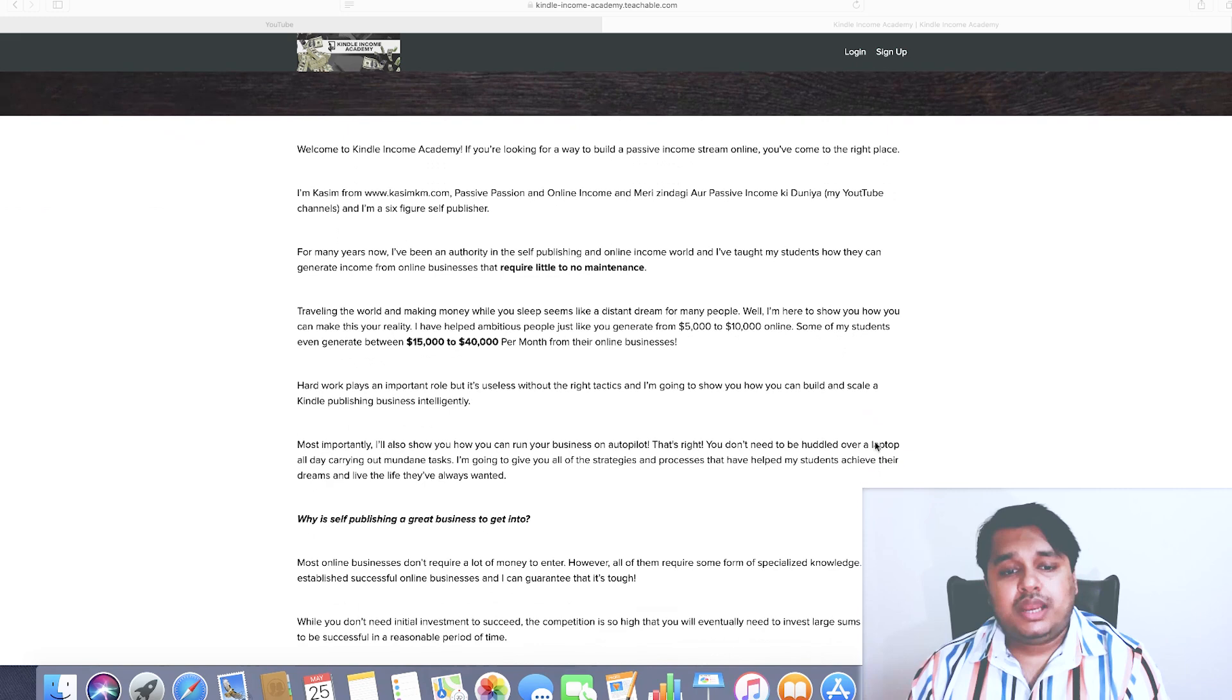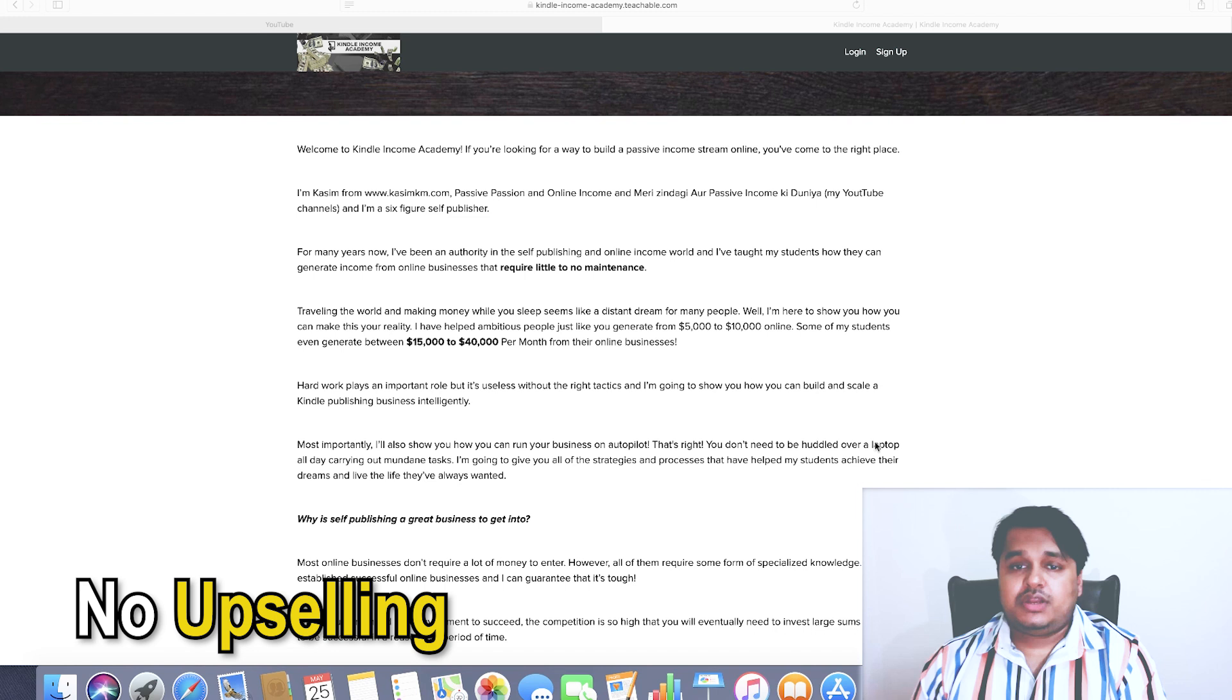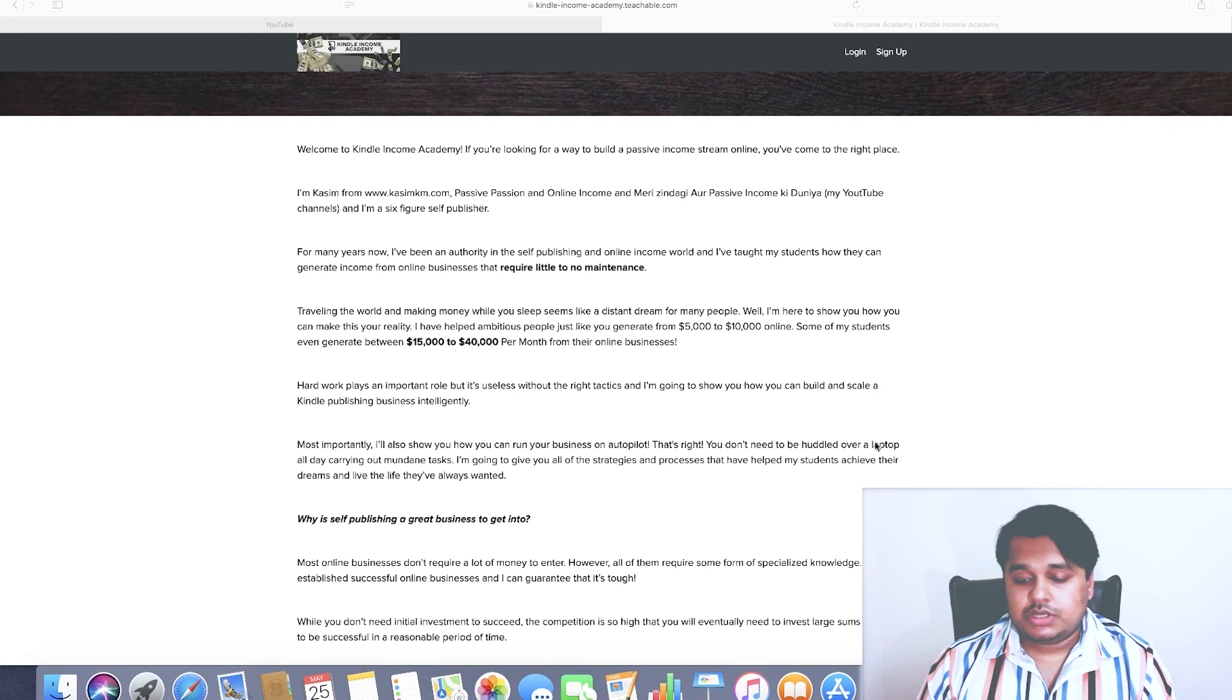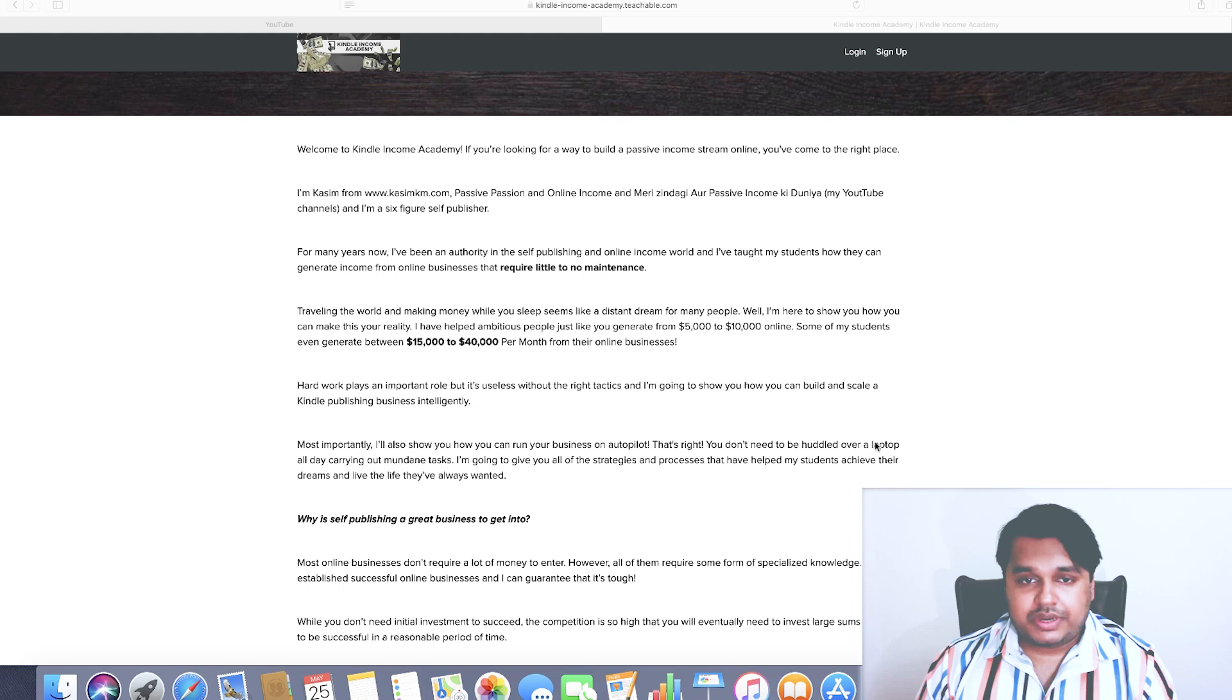I also need to highlight and tell you about an important thing: there is not going to be any upsells if you get enrolled in this program. Apart from the fact that you will be getting access to my coaching and business coaching, you also will be having access to my private Facebook group.